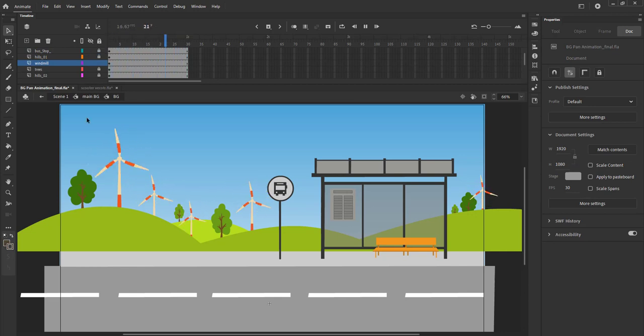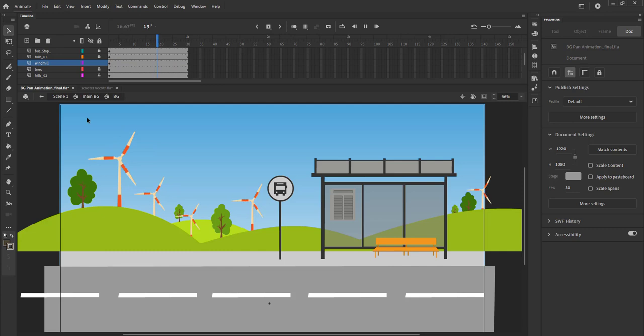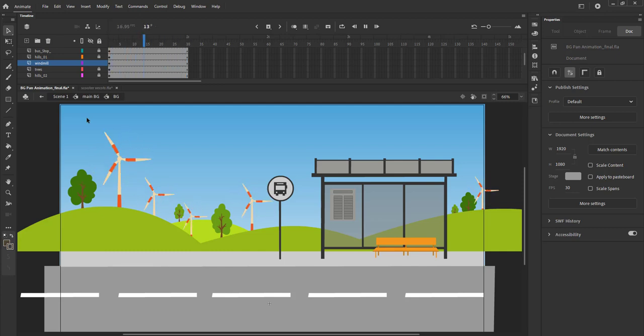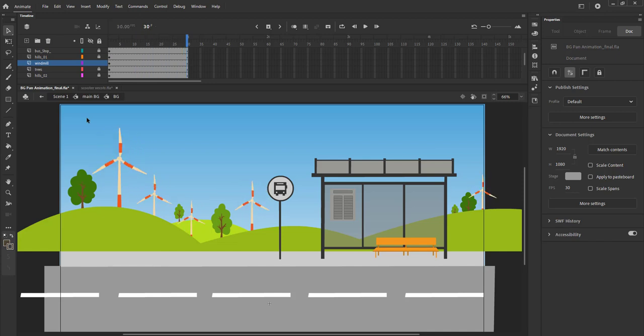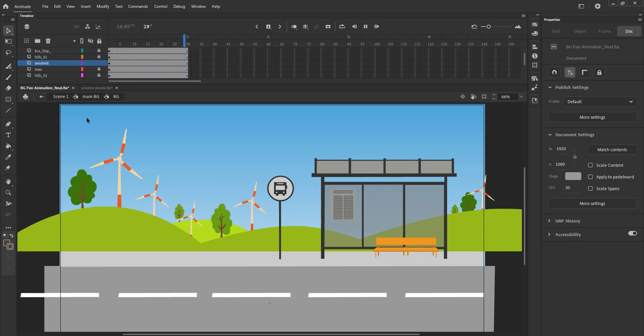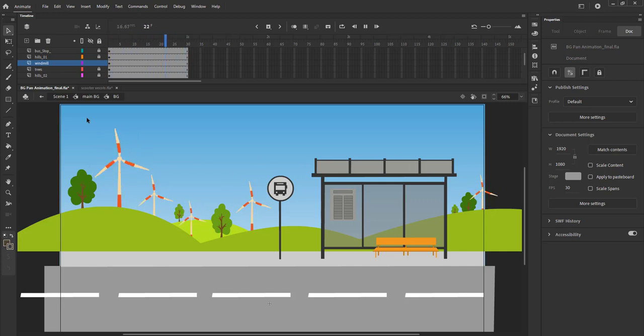We can see that all our windmills are rotating. This is because all the symbols are the same. Any change we make in one symbol is automatically implemented in all of them. We need to add some variation to our animation. Now if we observe carefully, the windmills at the back rotate much slower than the windmills at the front.